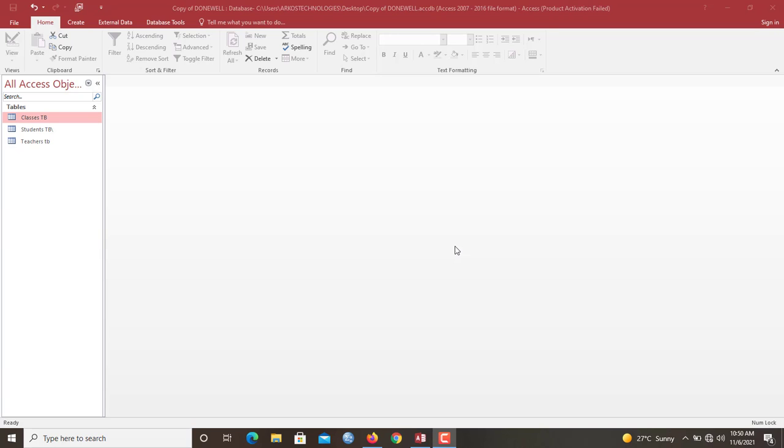In today's video, I'm going to walk you through or show you how to create relationships between tables and how relevant it is to also have proper relationships created between or among your database tables in Microsoft Access.